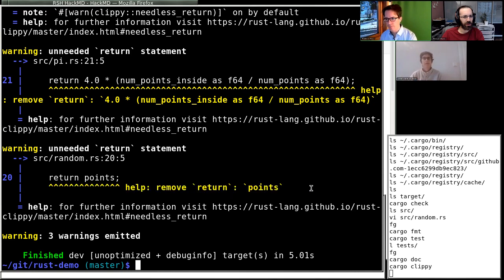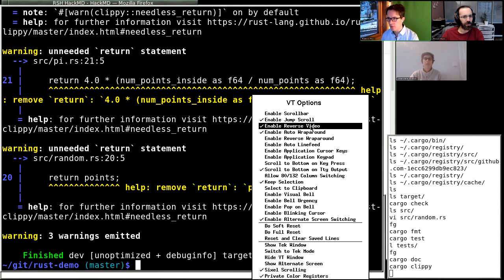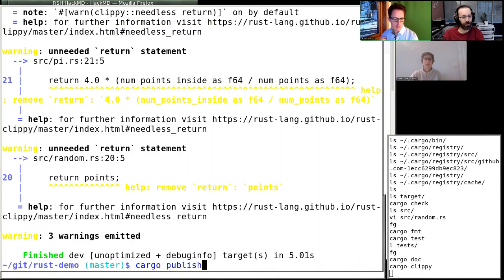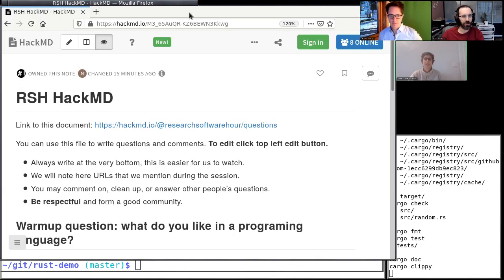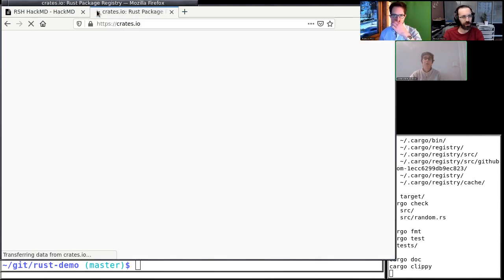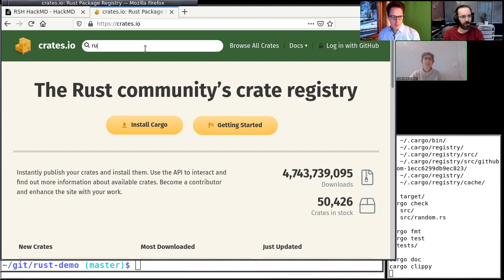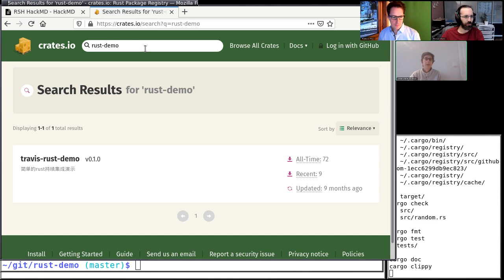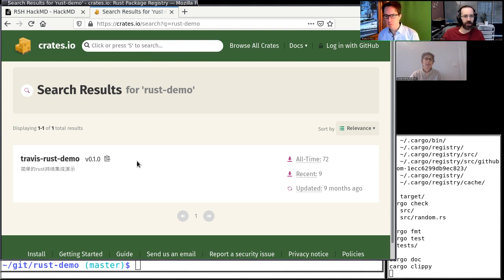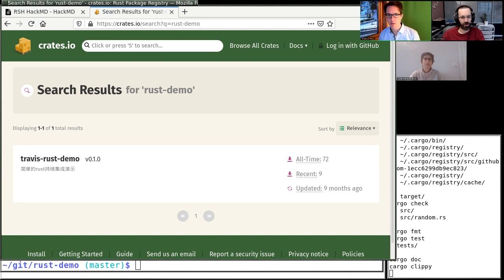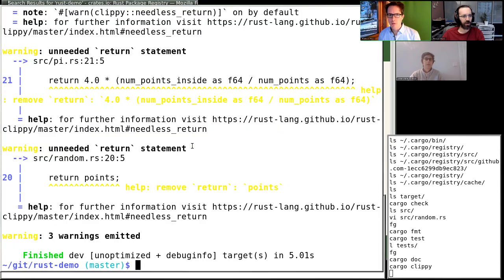With `cargo publish` I could publish this package to crates.io, the Rust package registry — with one command you publish your package. You need to log in, which you can do with GitHub. I'll just show the website rather than demonstrate live. Once you put something there you cannot remove it — I really like that packages cannot be removed. Now there's a question we should answer: where does Rust stand with respect to packages available for scientific computing — something like numpy, scipy, or machine learning?